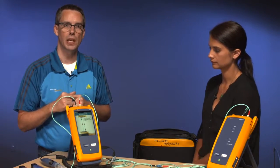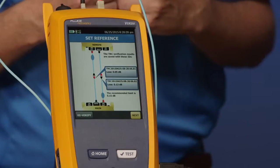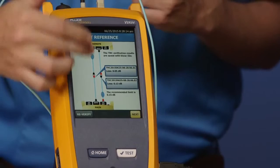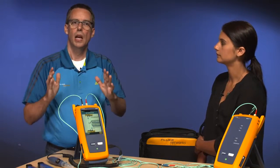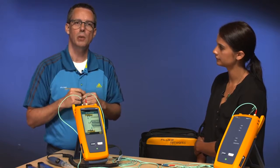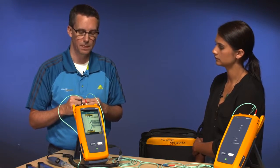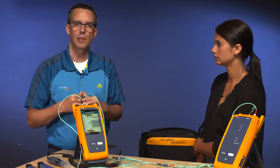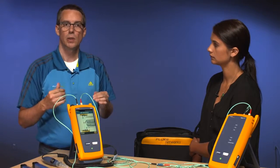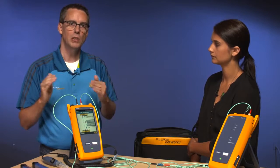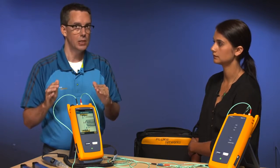Let's do our test reference cord verification — tap 'TRC verification.' This takes about three seconds. We now have our TRC verification results: 0.05 and 0.13 dB loss. The international standards say for multi-mode it needs to be better than 0.1 dB, and for single mode better than 0.2 dB — that's also a requirement in NCTIA. The tester sets a soft limit of 0.15 dB to account for adapter variability in the field. It passed, meaning we have good test reference cords. When we start seeing failures now, it's not because of poor test reference cords — it's because something is wrong with the cabling system.